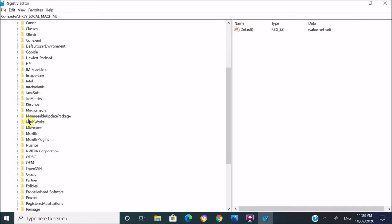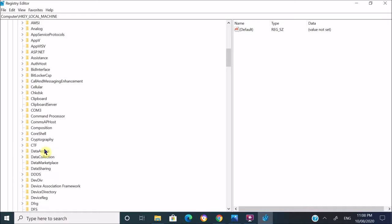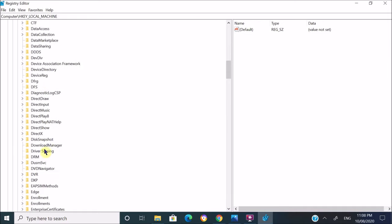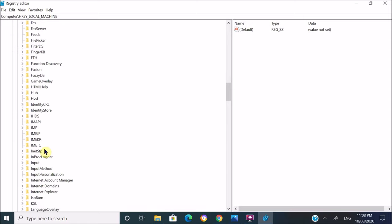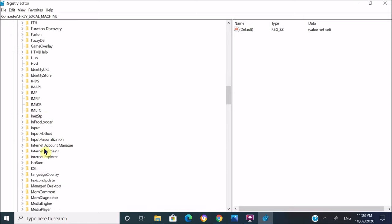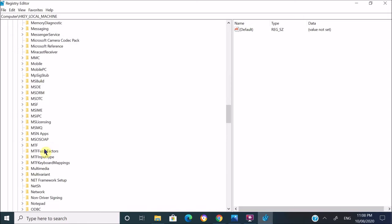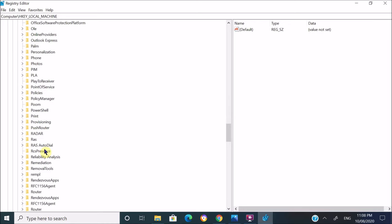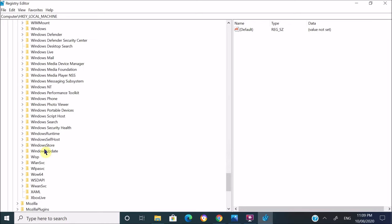Expand that Microsoft folder as well. Under this Microsoft folder, look for Windows NT folder. It should be somewhere on the bottom. So here it is. Once you find that Windows NT, expand that one again.